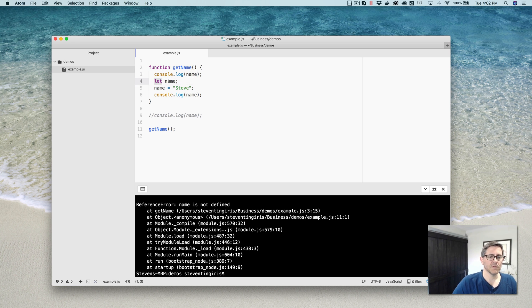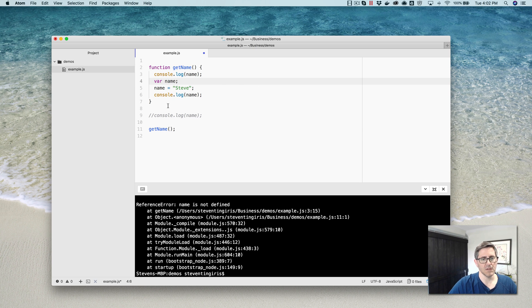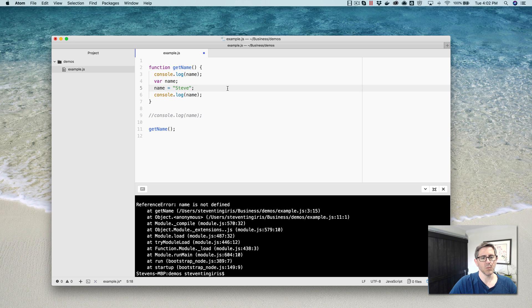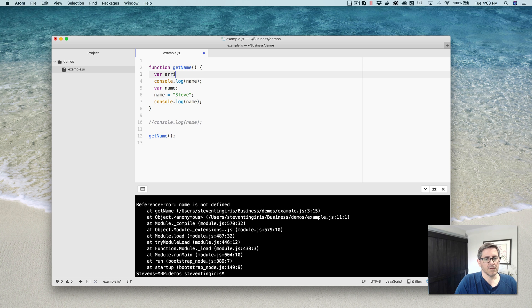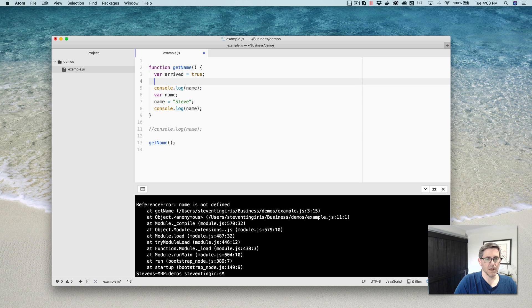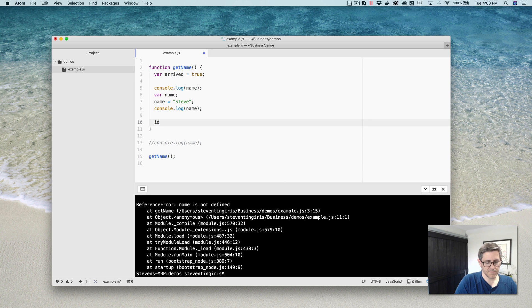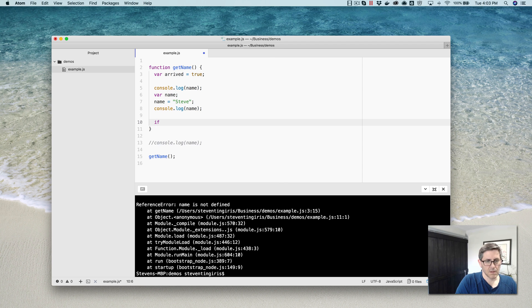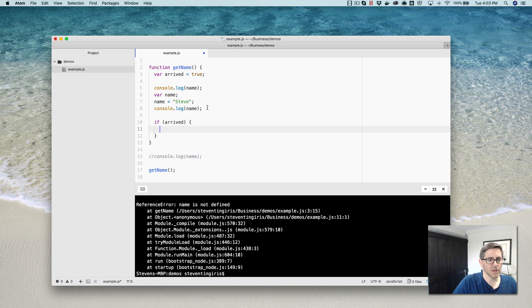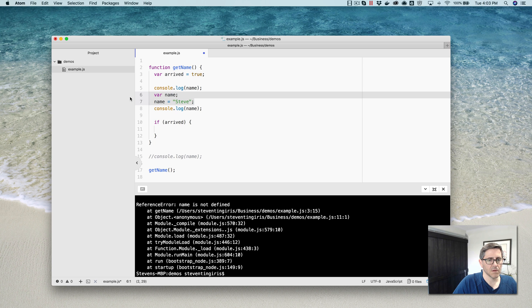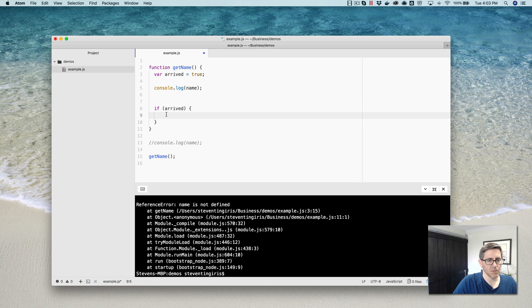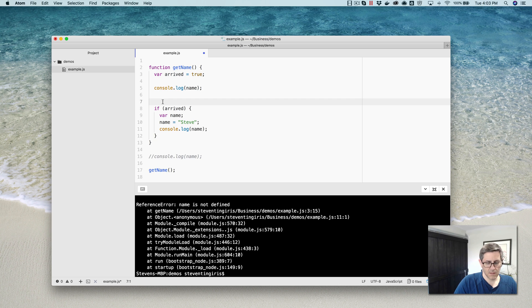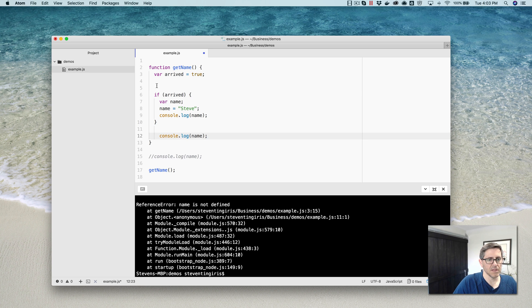Another difference in var and let is scope. So they both can't be used, like I couldn't use the variable outside of the scope, in this case the get name function. But within the function, if I use the var keyword, let's see how I can illustrate this. I'm going to create an if statement in here to illustrate this. So I'm going to say if arrived, then I'm going to take this and move it into this code block here, this if statement. And I'm going to take this now and I'm going to move it after the declaration, but outside of the if statement.